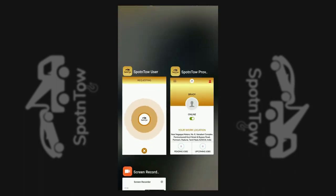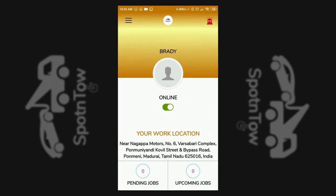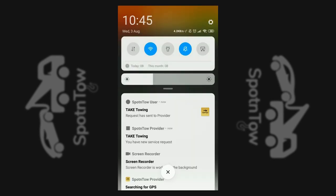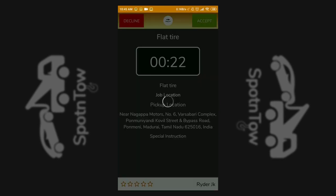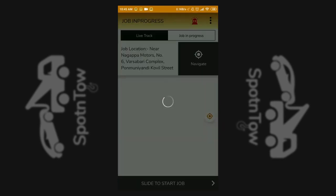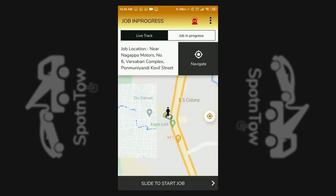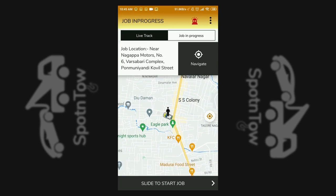The requested service provider gets a notification of the request, and an accept or decline option is found. On accepting the request, map navigation is shown to the area of the service request.